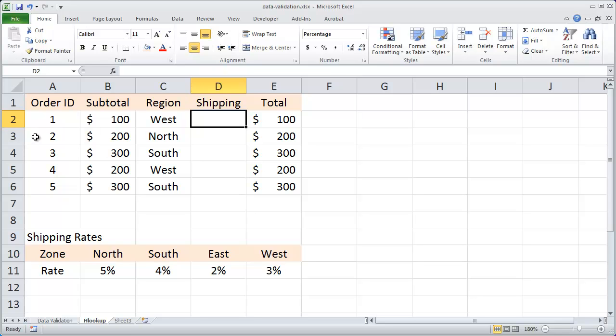If you've worked with the VLOOKUP function, the HLOOKUP function is exactly the same. The only difference is the lookup works in a horizontal direction as opposed to a vertical direction.